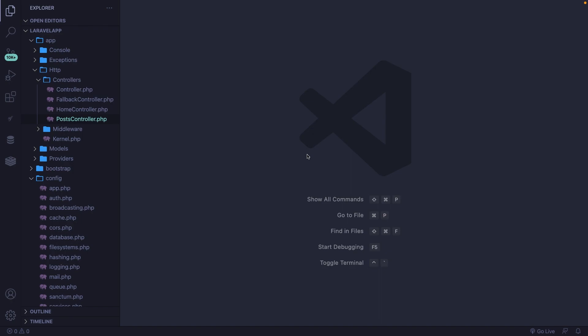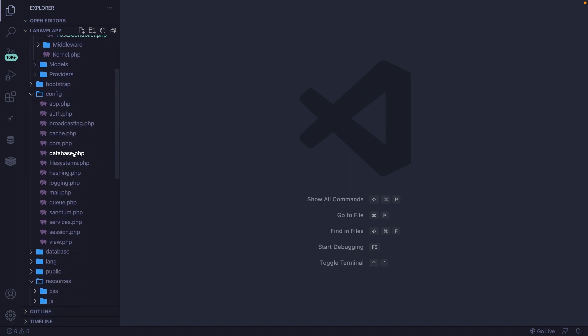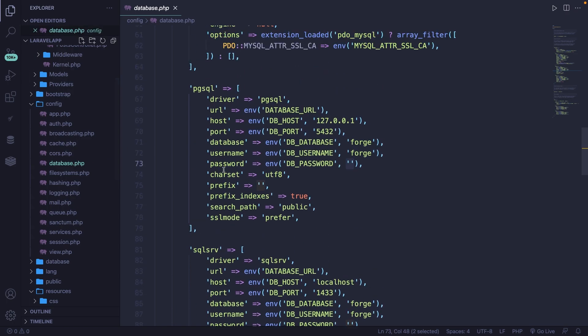Before we can do anything related to databases, we need to make sure that we configure our database correctly. Let's have a look inside the configurations for our database access, which can be found like any other configuration file inside the config folder, where we have a database.php file.